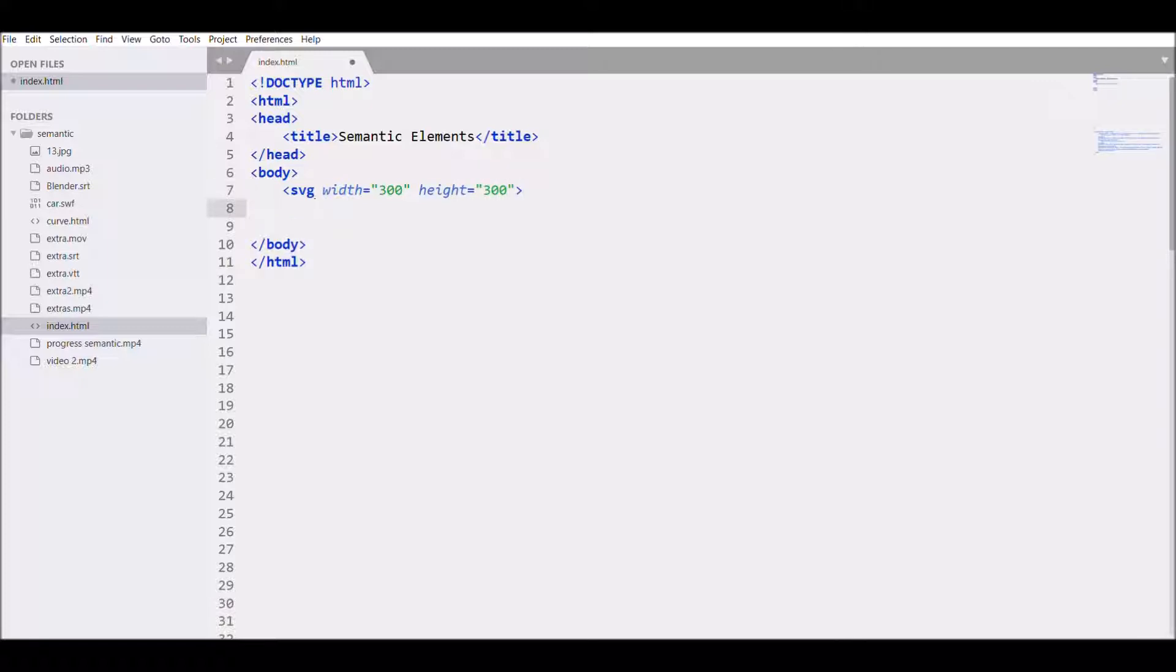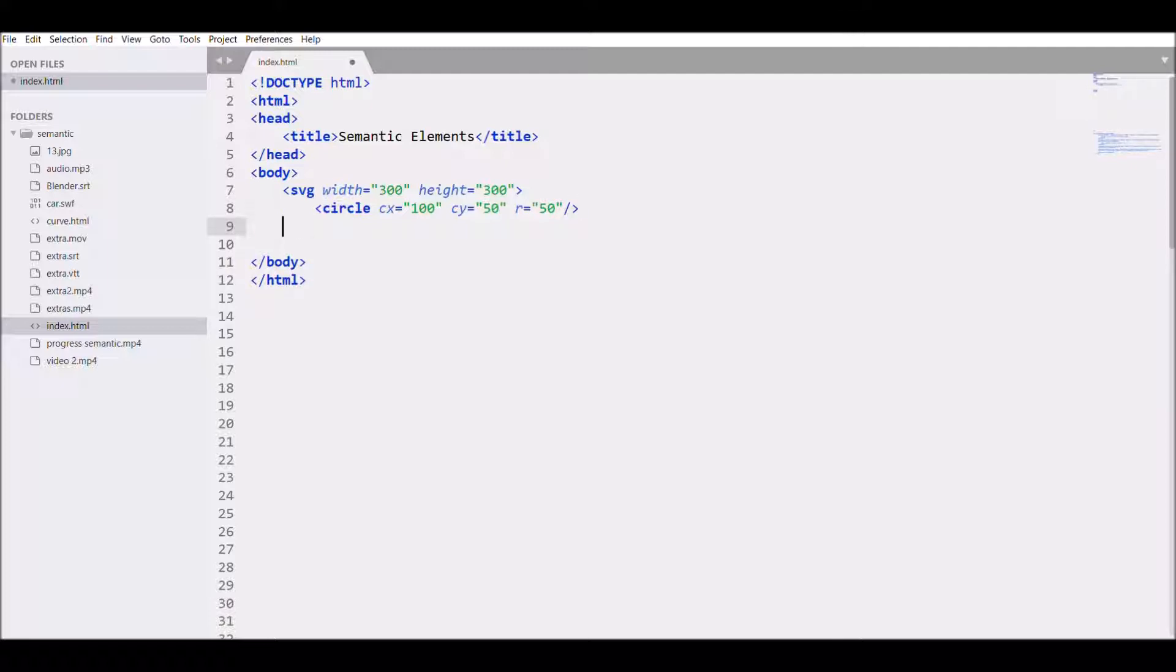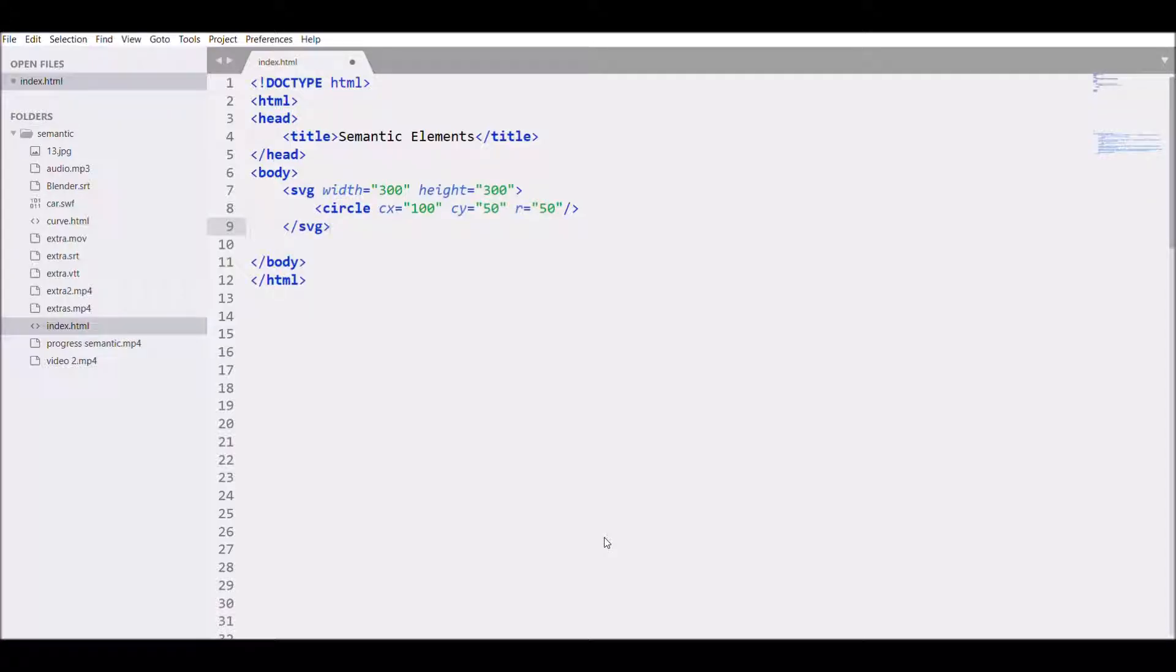Then write circle CX 100 and CY 50, then write R radius 50. Close the tag, open the browser, refresh, then write fill.